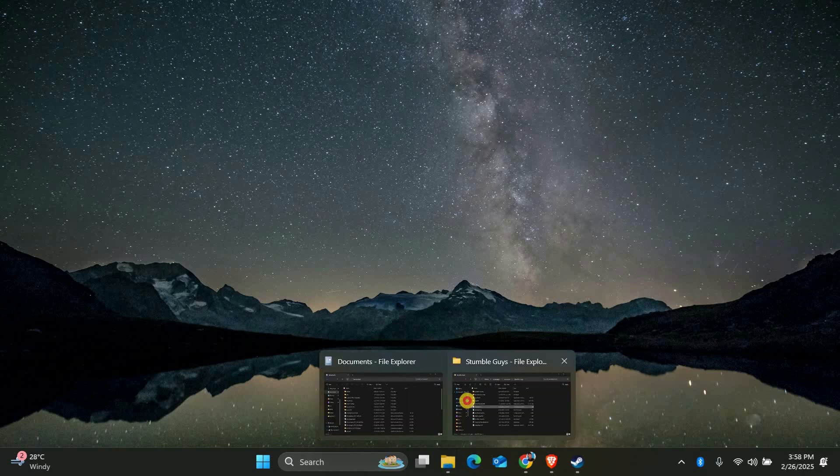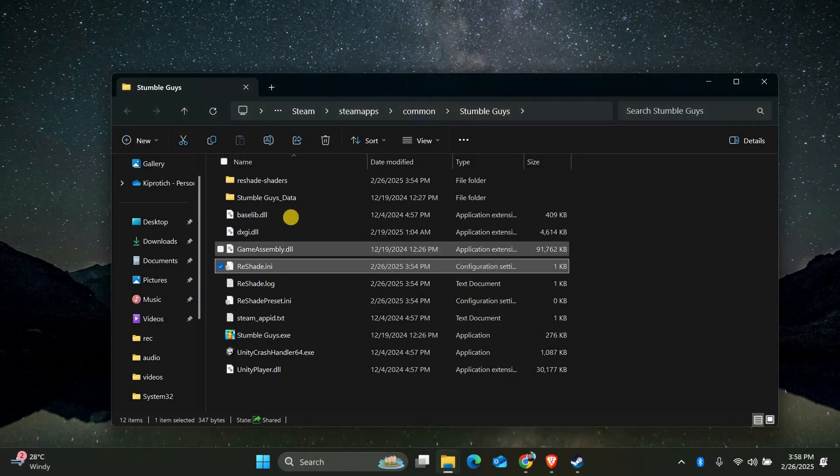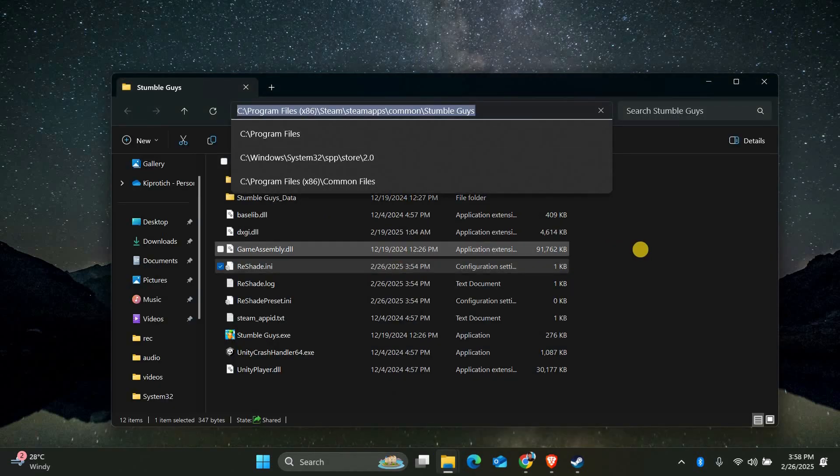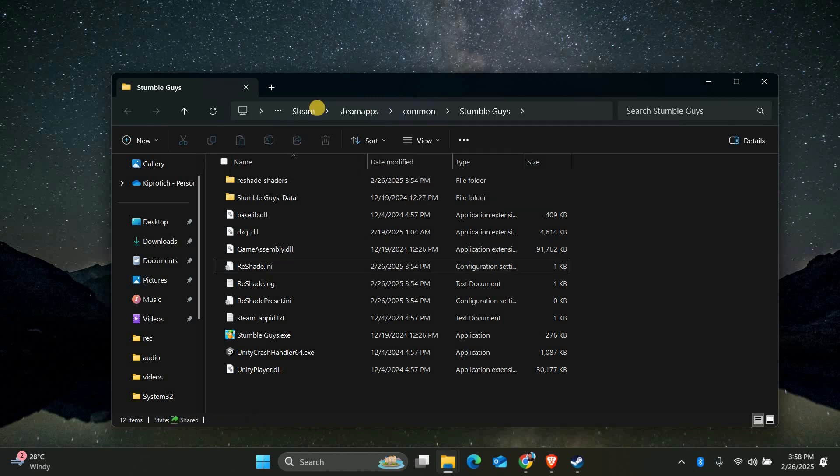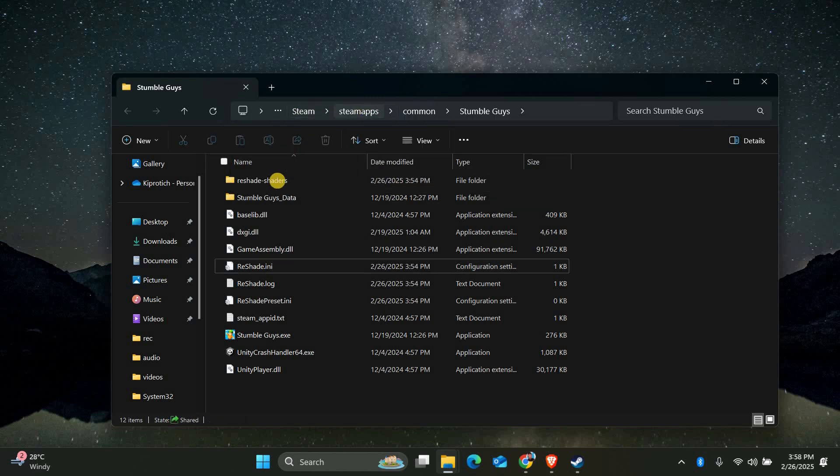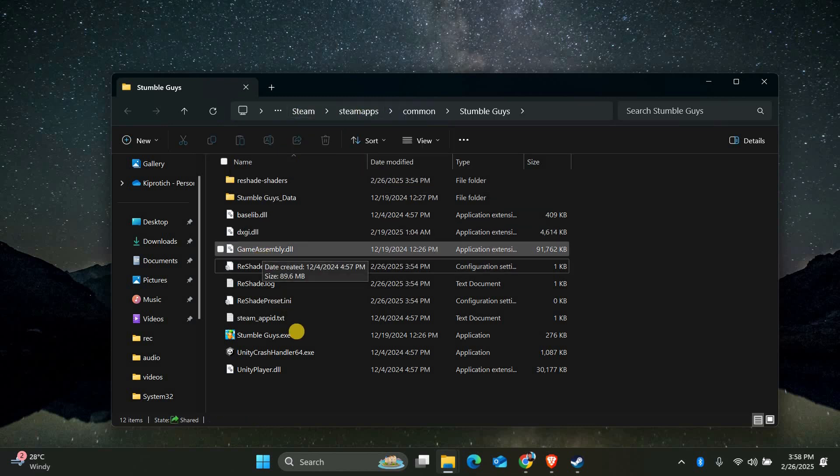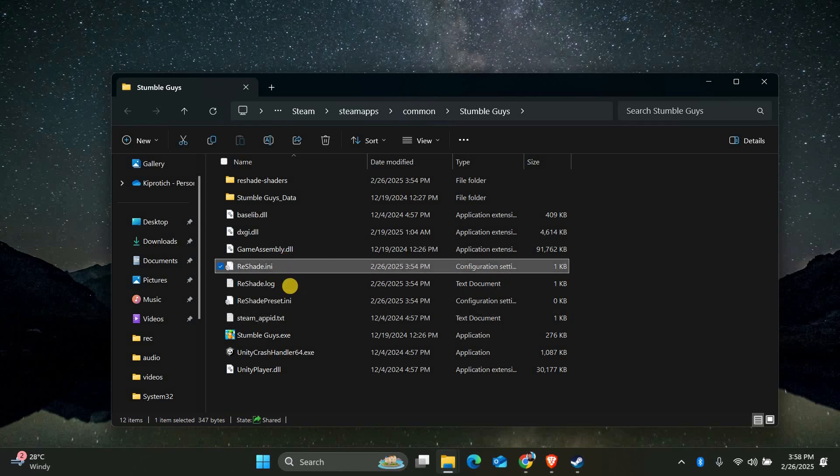First, you'll need to locate the game folder where Reshade is installed. Open File Explorer and navigate to the directory where your game is stored. This is usually in your program files or Steam folder, depending on where you installed the game.